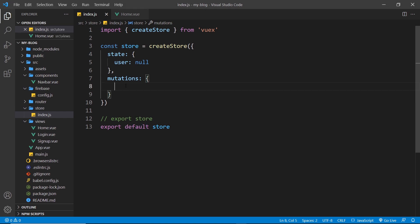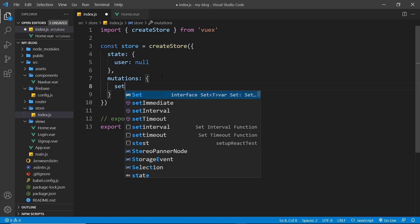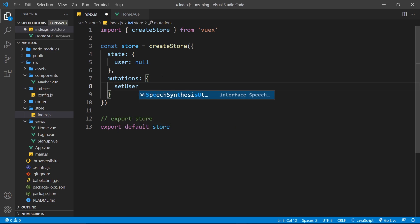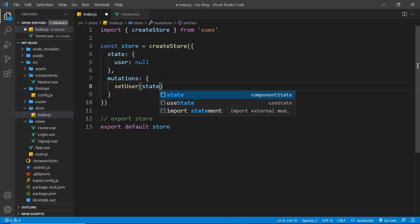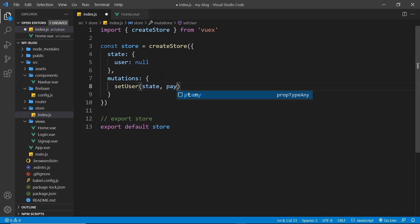So the next thing I'm going to do is create a new mutation function to update that user. So we'll call this set user and then we take in the state as the first argument and then the payload as the second argument.